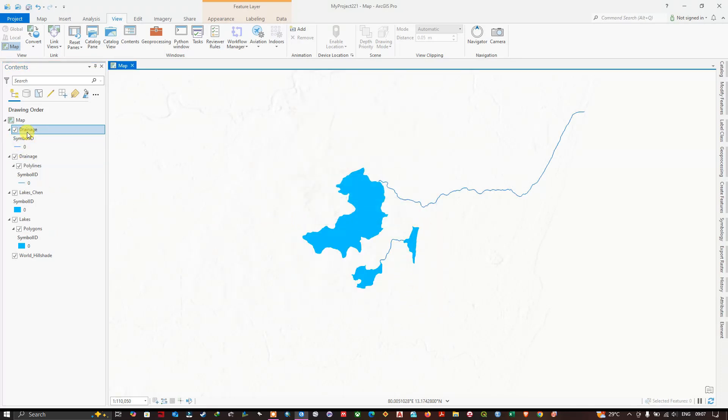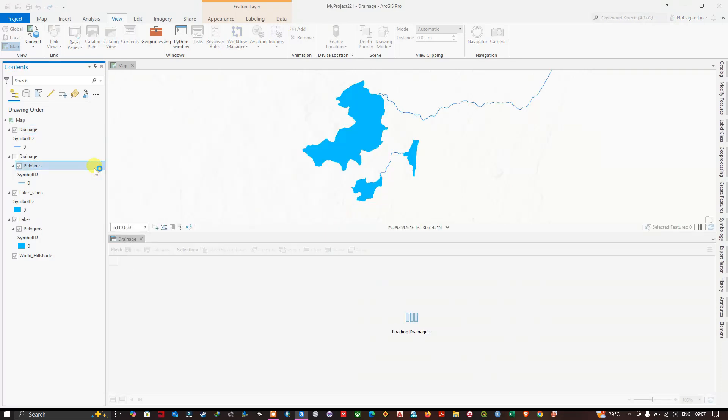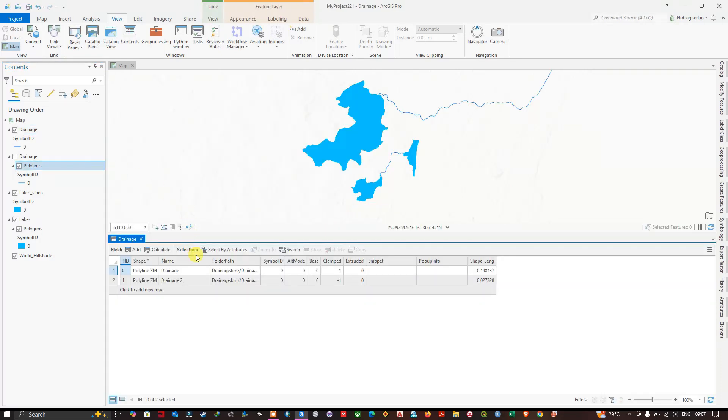As you can see at the top, it has been converted to a shapefile. Let me open the attribute table. You can see here. So this is how you can easily convert it.